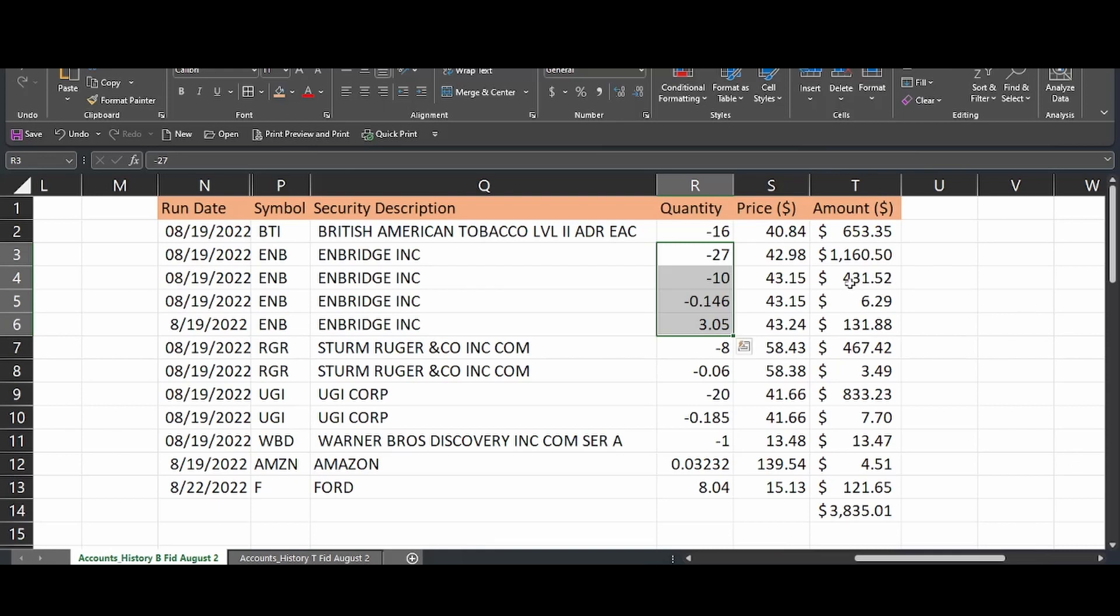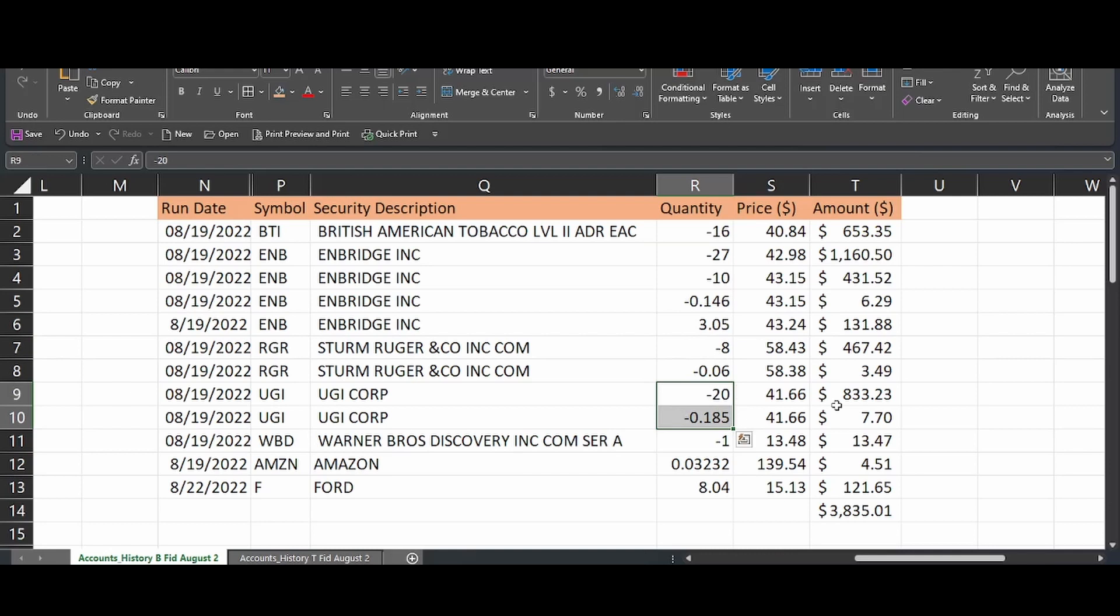In addition, I sold out of 8.524 shares of Enbridge. It wasn't a huge position. I also sold my position in Ruger, which was just a little over eight shares. My position in UGI, which was just about 20 shares, that one share that I had of Warner Brothers Discovery from the AT&T spinoff.